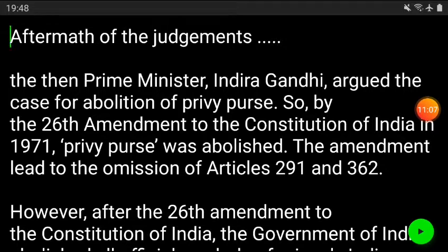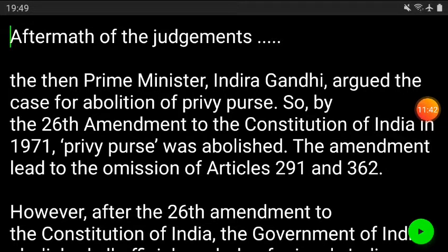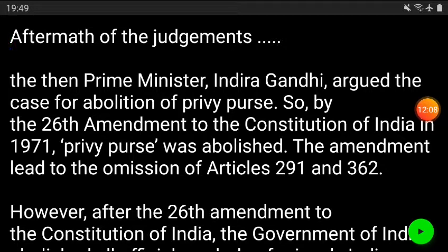Now, the aftermath of the judgment: the government had to find another way to do away with these expenditures. The government has the power to amend the Constitution and make necessary changes. Then Prime Minister Indira Gandhi argued that the case for the abolition of the privy purse was very important. So they came up with the 26th Amendment Act 1971.